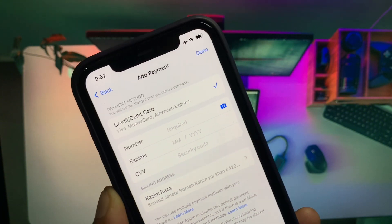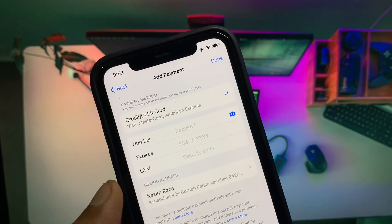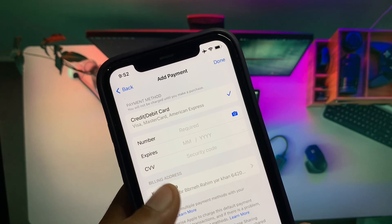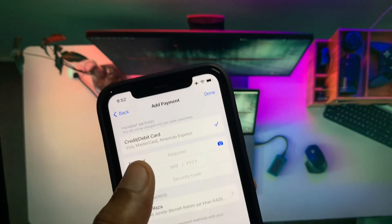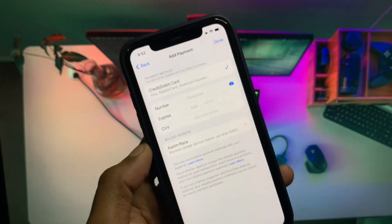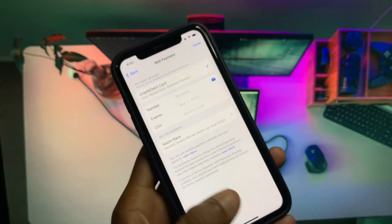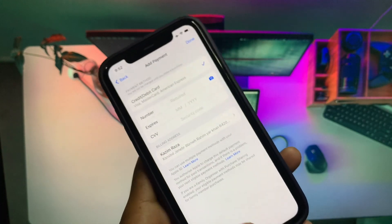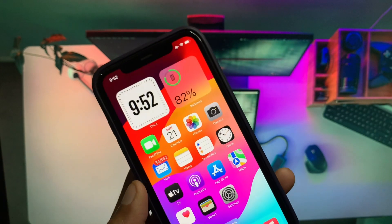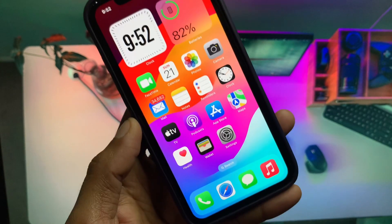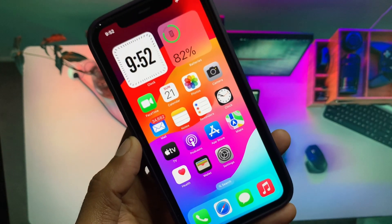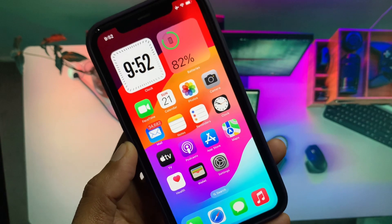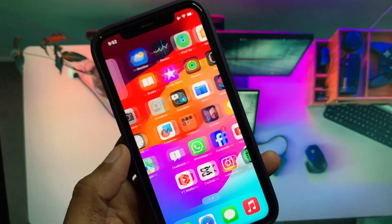After this, you have to enter your billing address and save your information. After this, you have to purchase your YouTube Premium again on your iPhone, and after this your problem will be fixed.